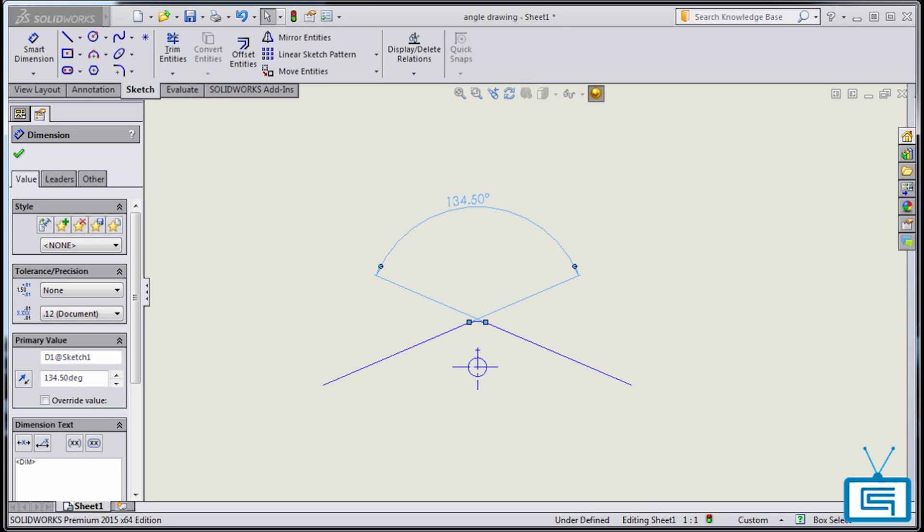In today's episode of What's New in SOLIDWORKS 2015, I'm going to show you two enhancements to the angle dimension capabilities in drawings. More specifically, I will demonstrate how to create an angle dimension using an imaginary line and how to flip an angle dimension to its vertically opposite or exclementary angle.